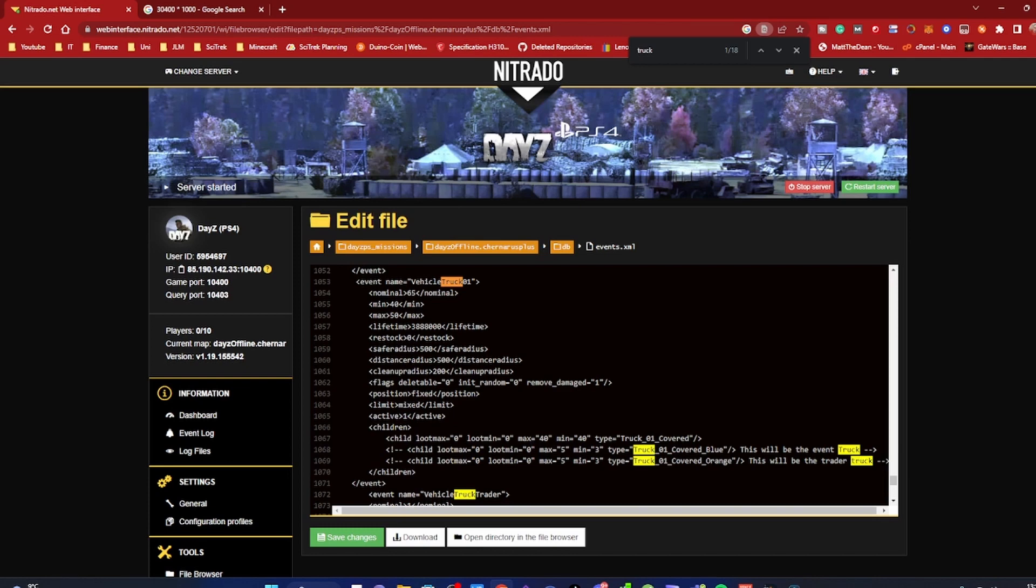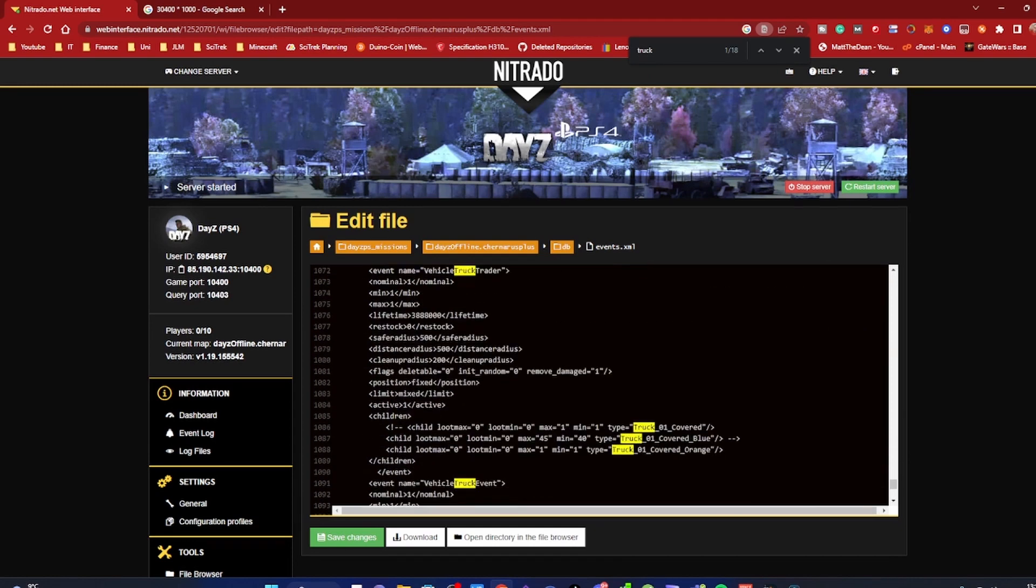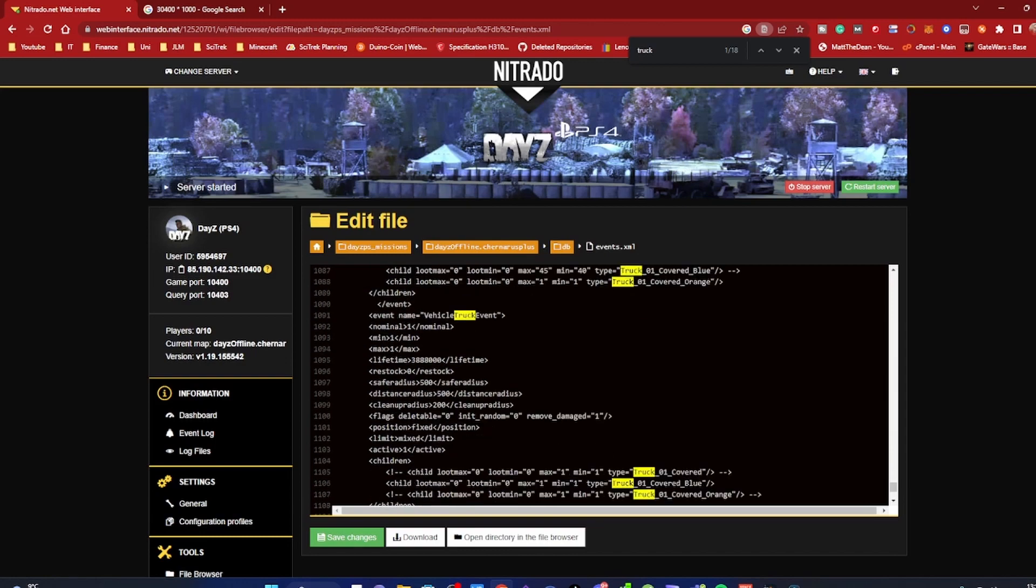Now this was the entire reason why the trucks were despawning when the server restarted. What actually has to happen is you need to set this to 1, and you can do this for every instance of vehicles. So I've got the truck trader in mind - as you can see, max 1, min 1.